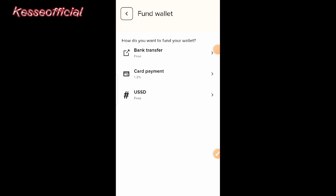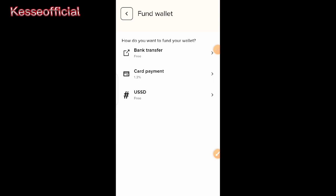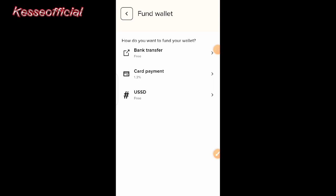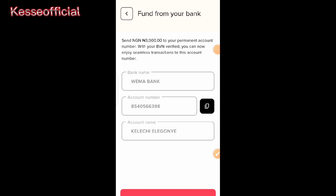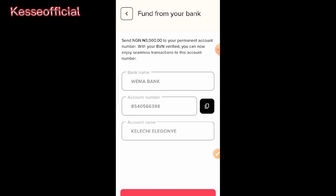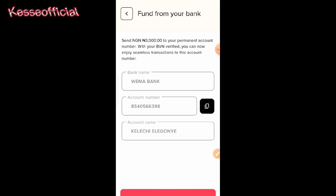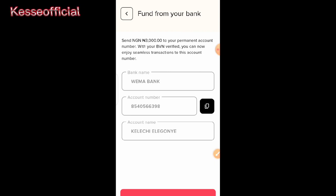Bank transfer is free, while card payment will charge you 1.2% for the transaction to fund your wallet. I always advise using USSD or bank transfer. I'll be using bank transfer. As you can see, they show me the account number I'll be depositing to, which is my wallet account linked to my Classy account on this Classy app.